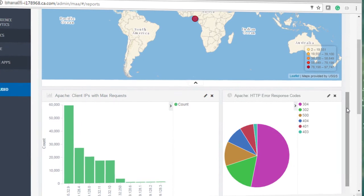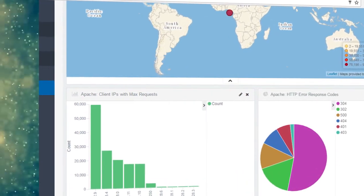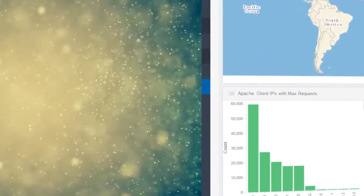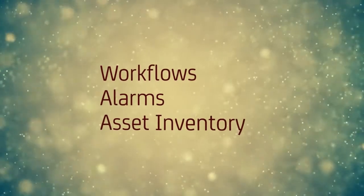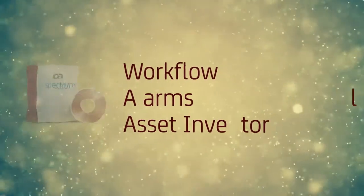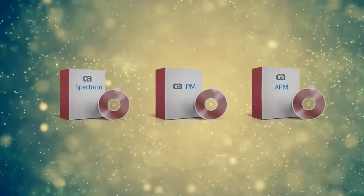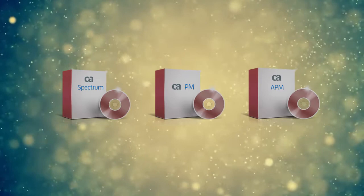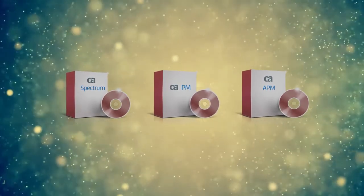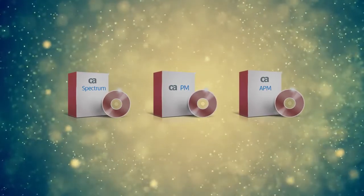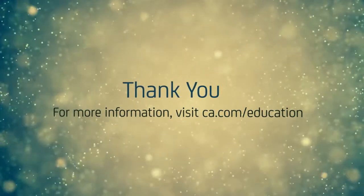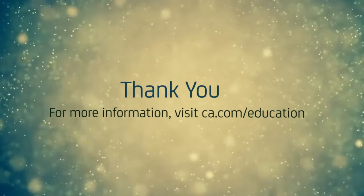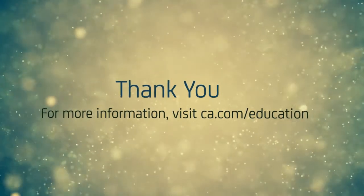In upcoming versions, the solution will be enhanced to get information on workflows, alarms, and asset inventory from CA Spectrum, CA PM, and CA APM for much more holistic correlation and analytics. Thank you for watching this video. For more information, visit CA.com/education.